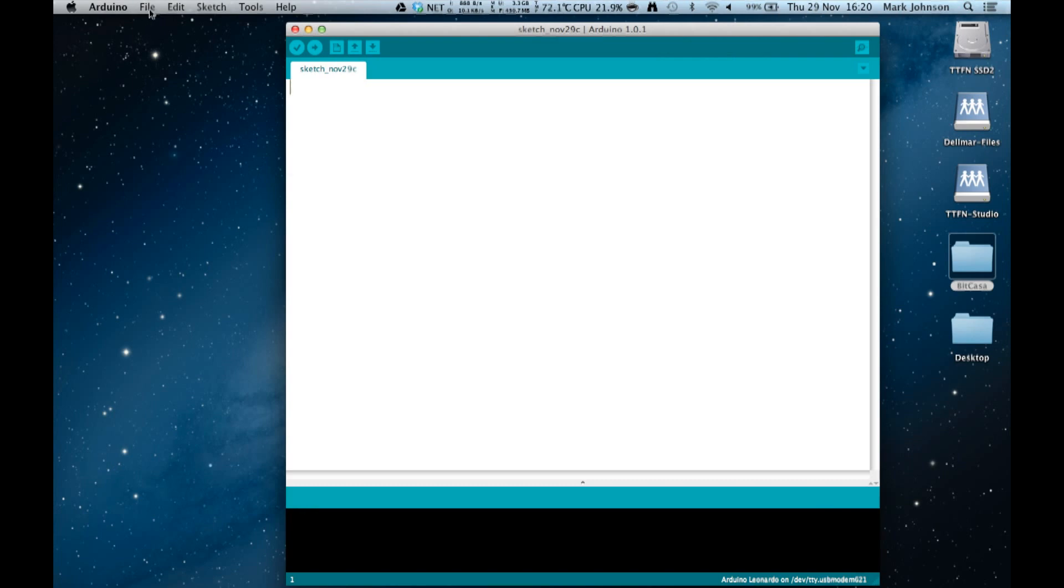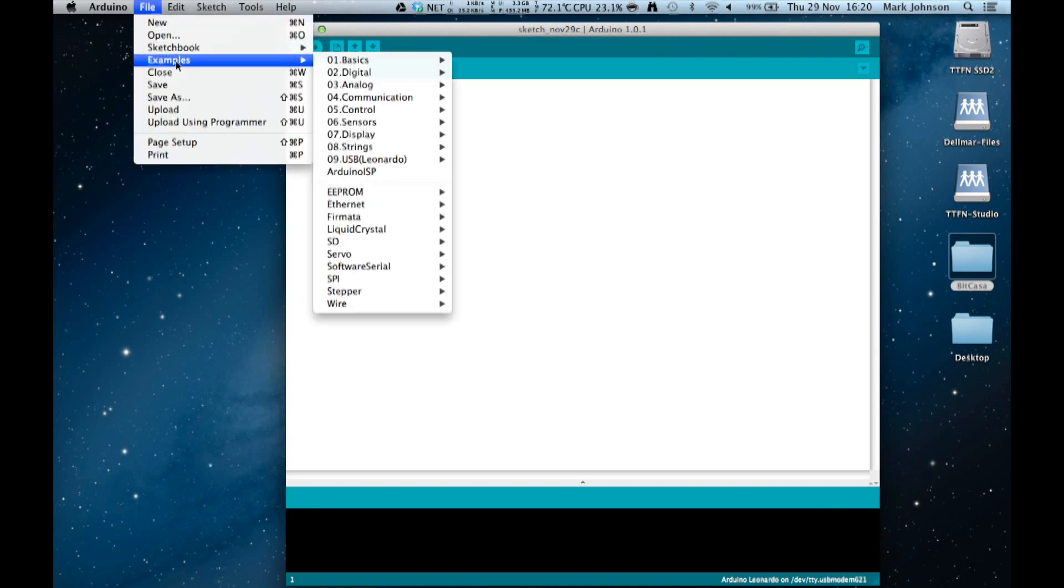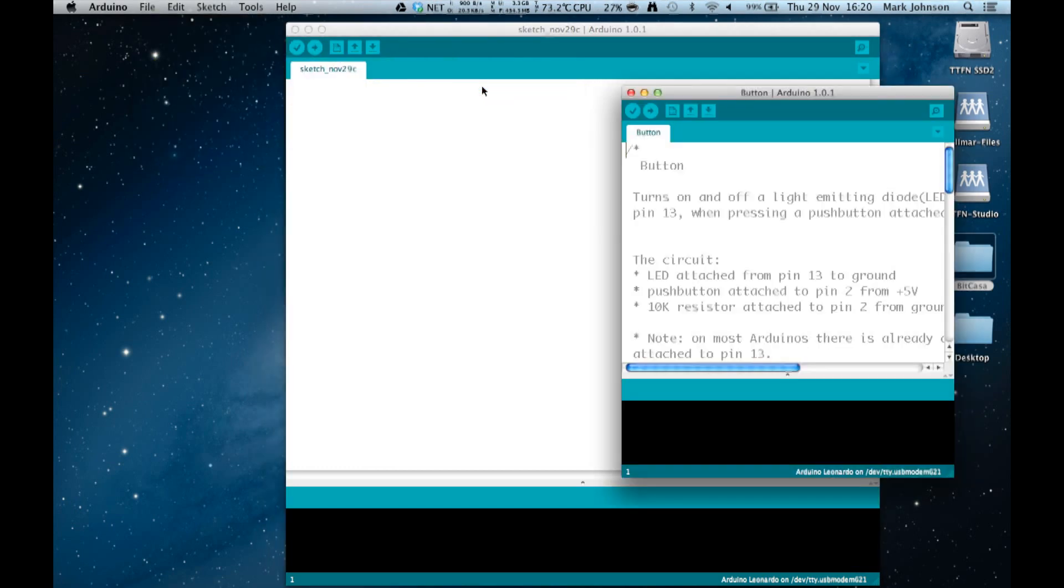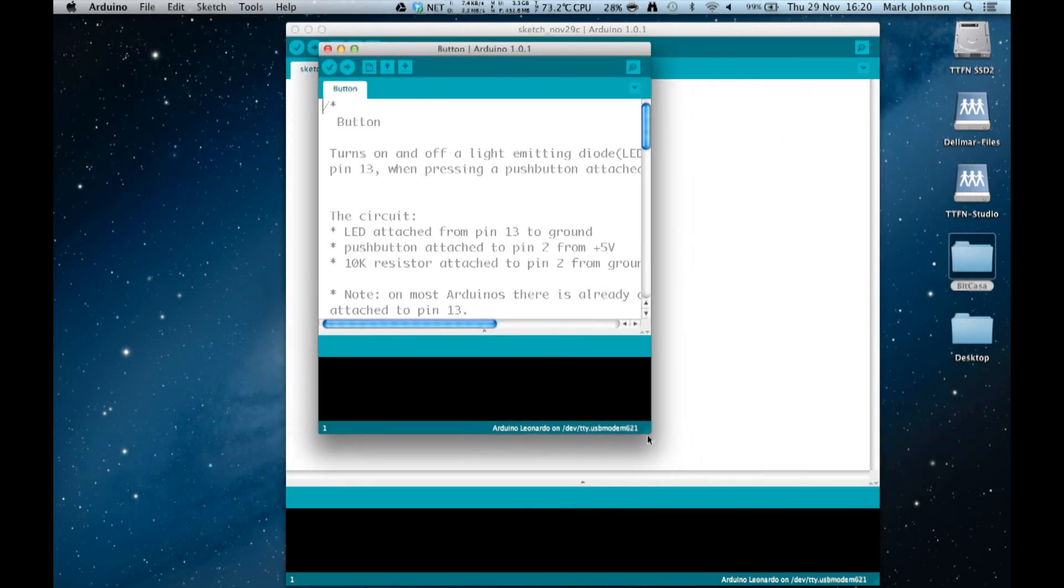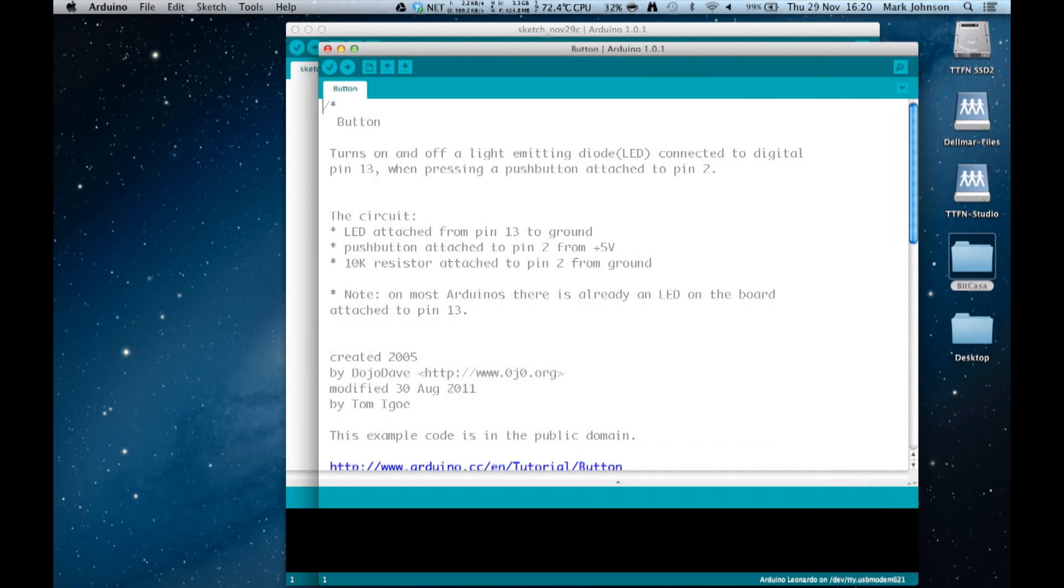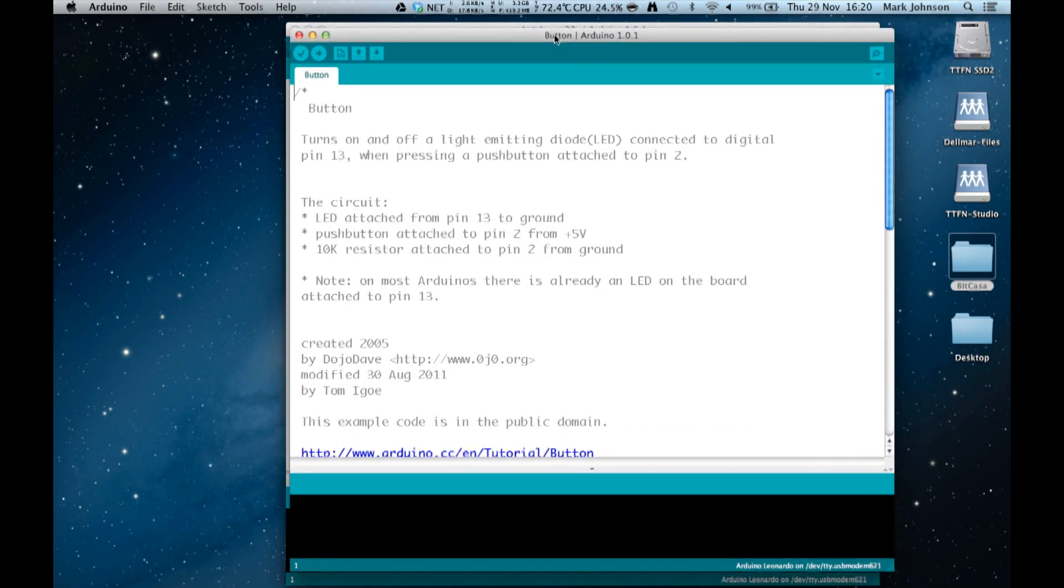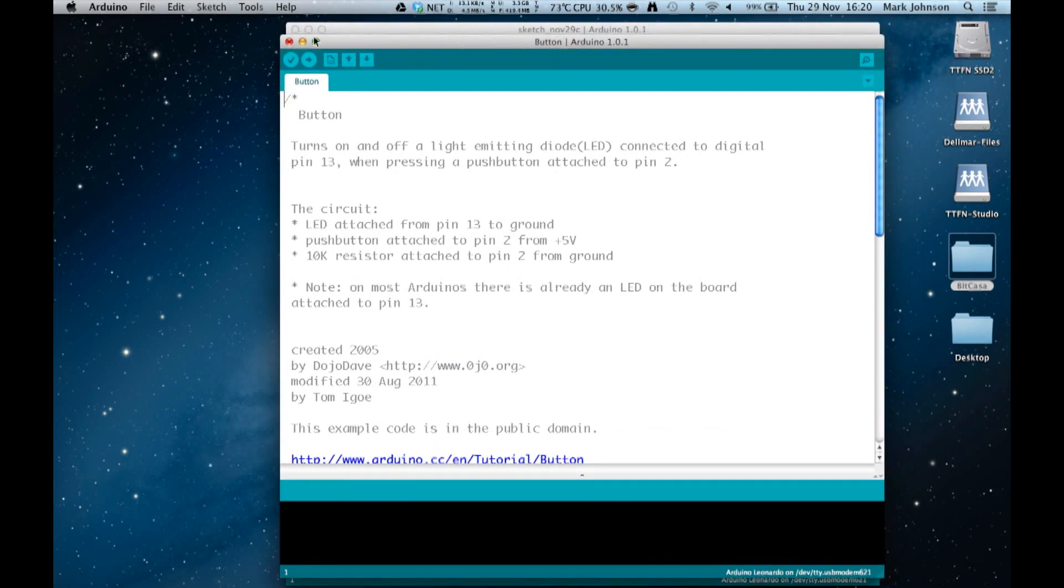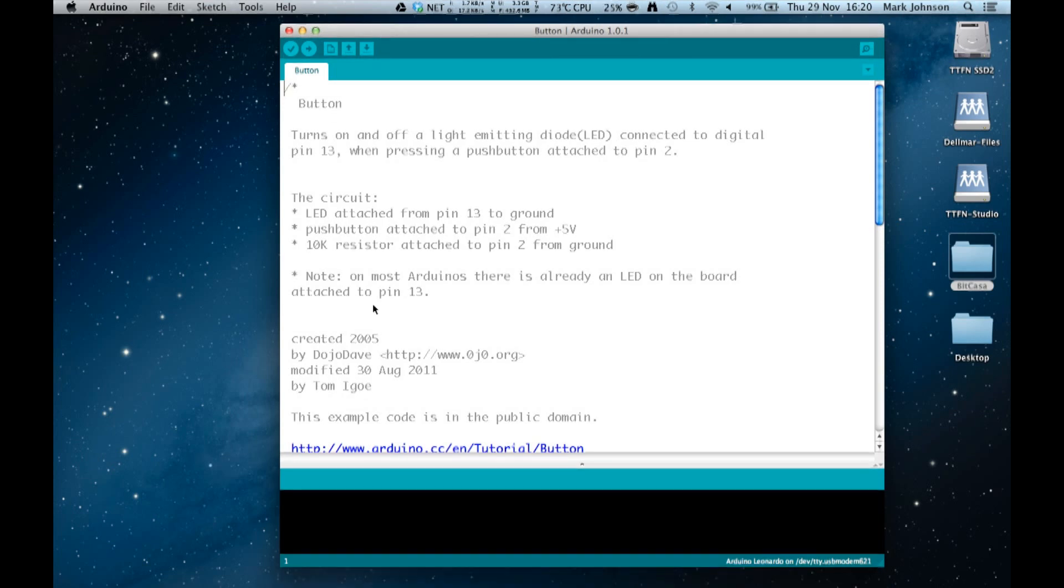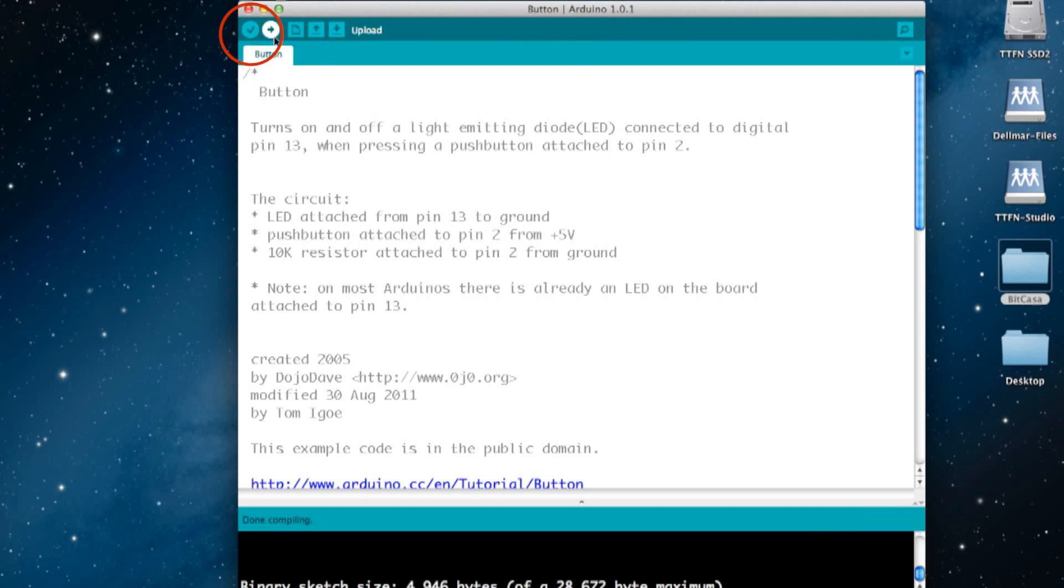If we go to File > Examples > Digital > Button, this will open the sketch. Let's make it larger so it's easier to see. We're going to verify it—of course it'll work—and then load it to our Arduino. We're still using the Leonardo.